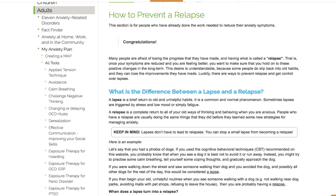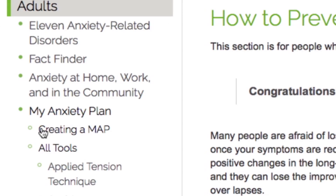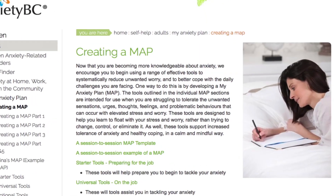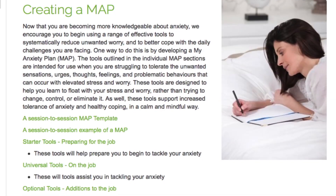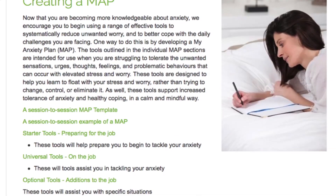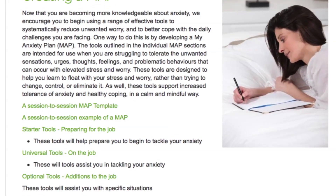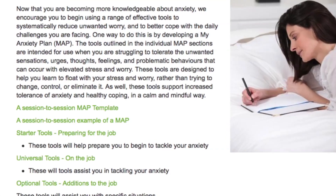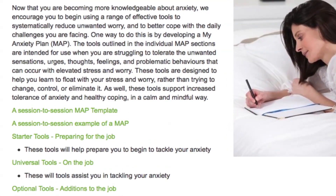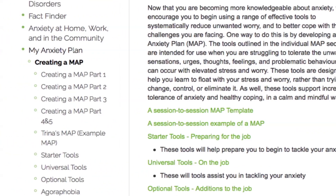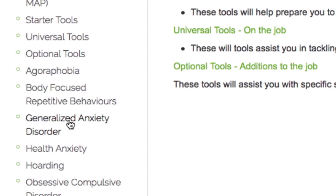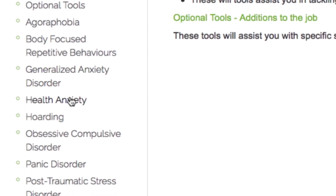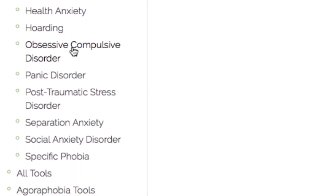Until now, we have spent time reviewing how to use a template MAP that corresponds with your specific anxiety or related disorder. However, a template MAP is only one option to aid you in bossing back unwanted anxiety. A second option is for you to create your own My Anxiety Plan. If you are unsure of what anxiety disorder or type of anxiety you have, you may want to create a personalized MAP by selecting tools from these categories.